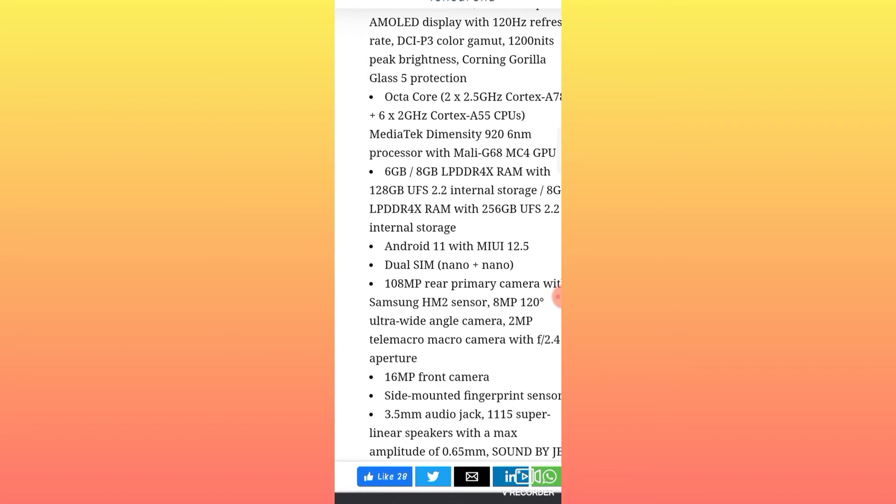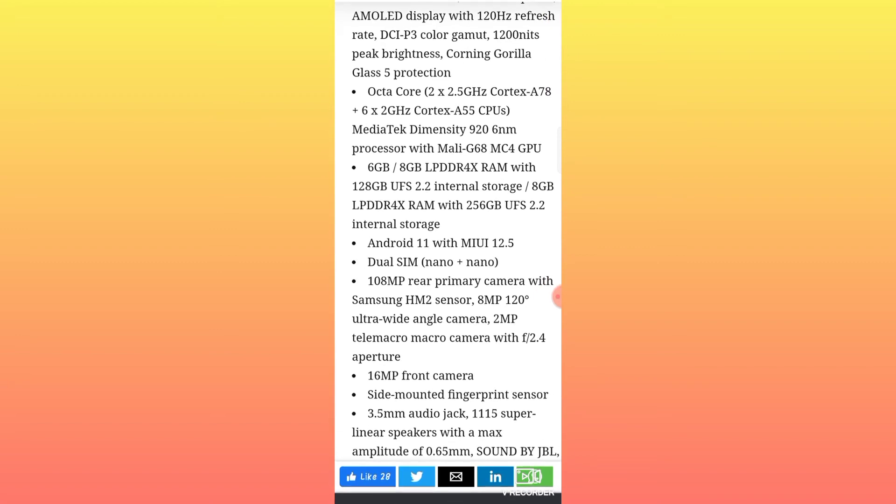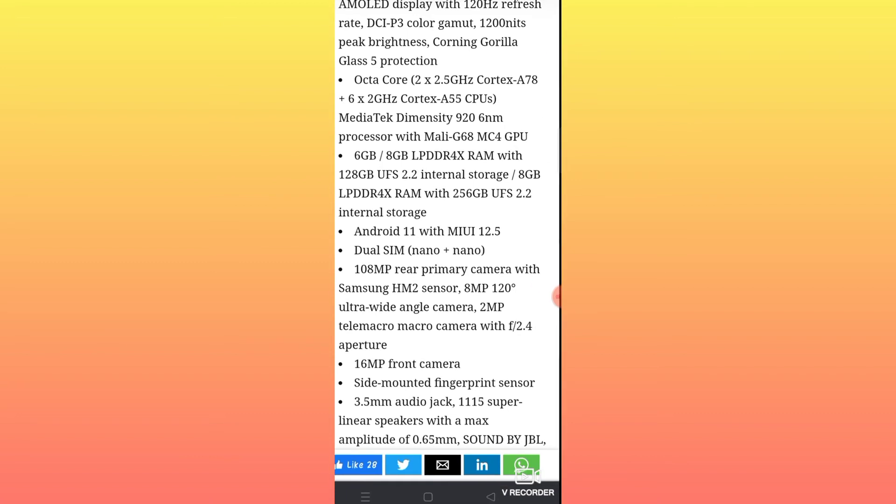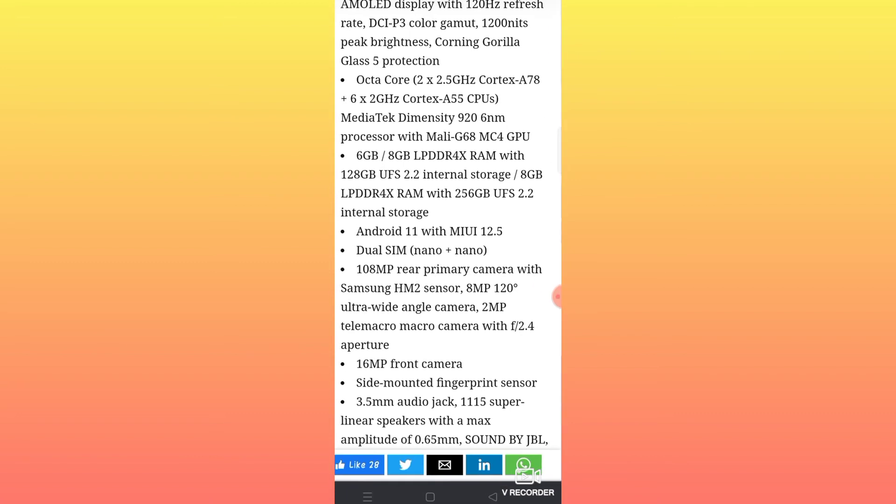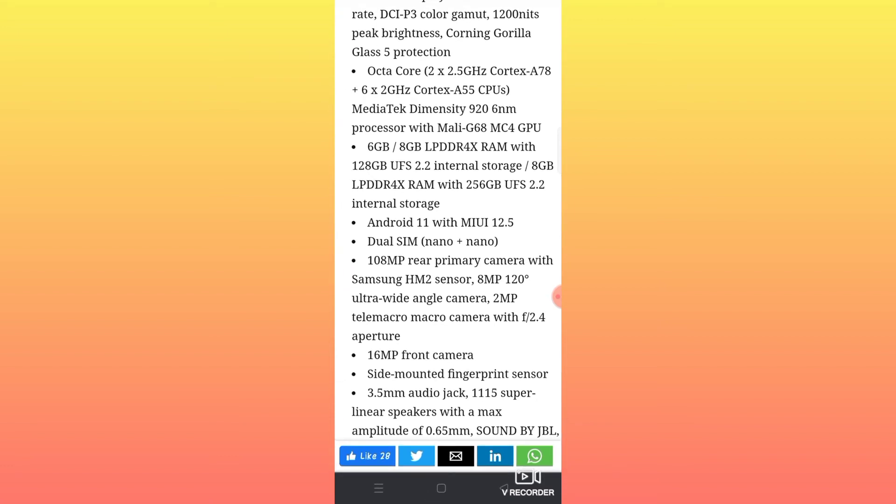The device has dual SIM slots. The main camera is 108 megapixels using the Samsung HM sensor.